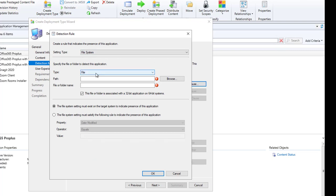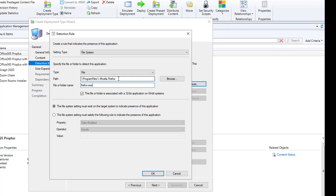Add a clause here, a detection method. I'm going to do a file system, file. The path is going to be %ProgramFiles%\Mozilla Firefox, and the file name is firefox.exe. When I do %ProgramFiles%, that means it's going to look in both places, like the x64 and the regular 32-bit Program Files.